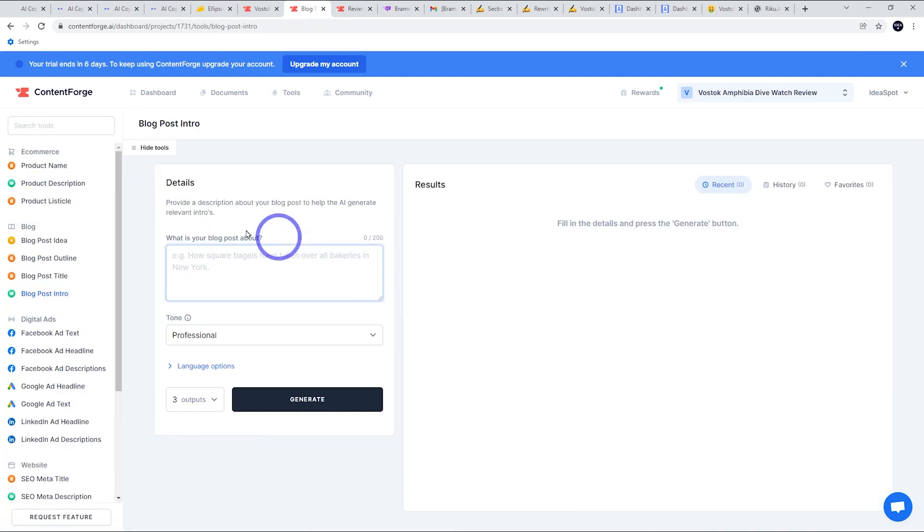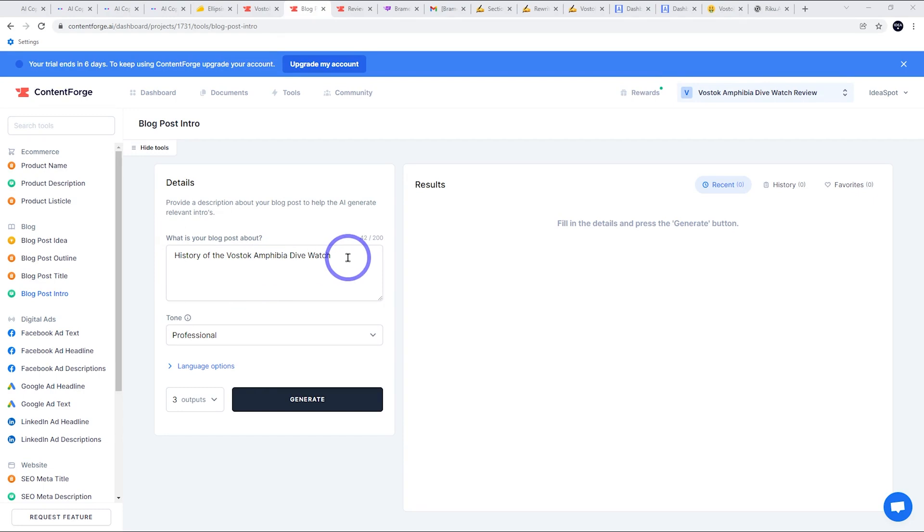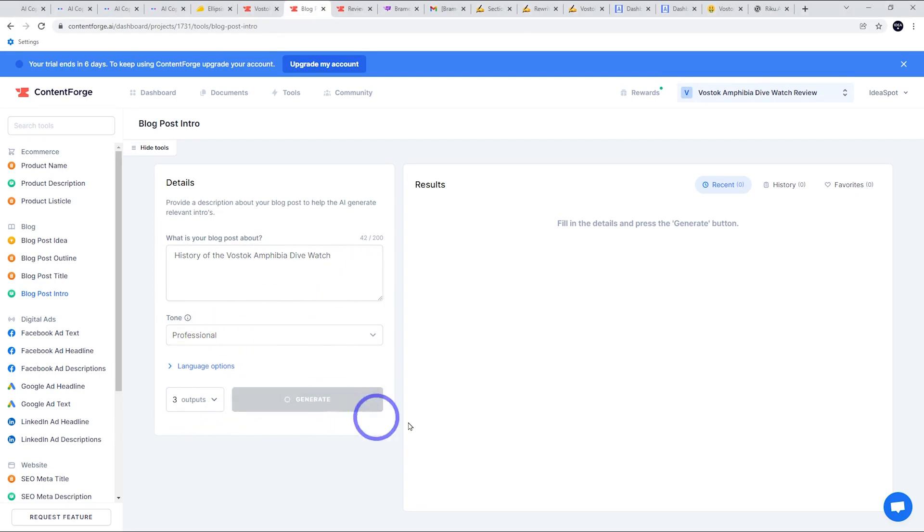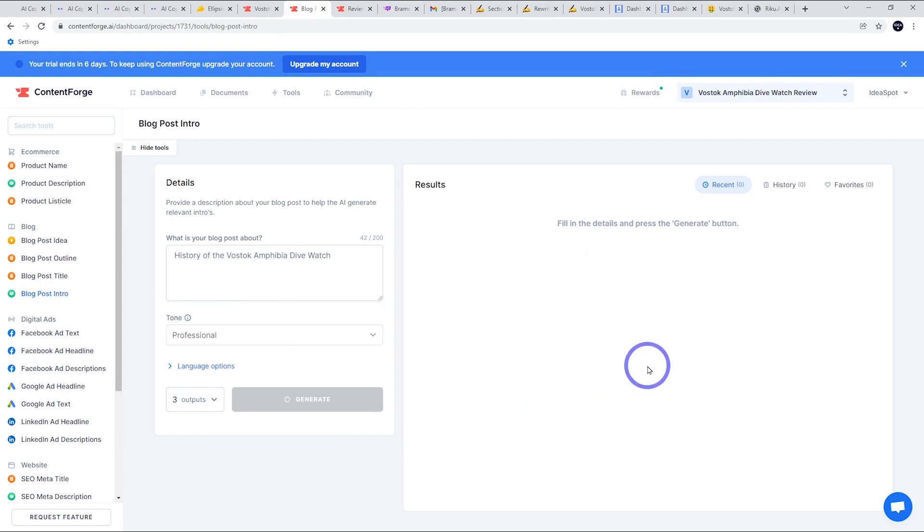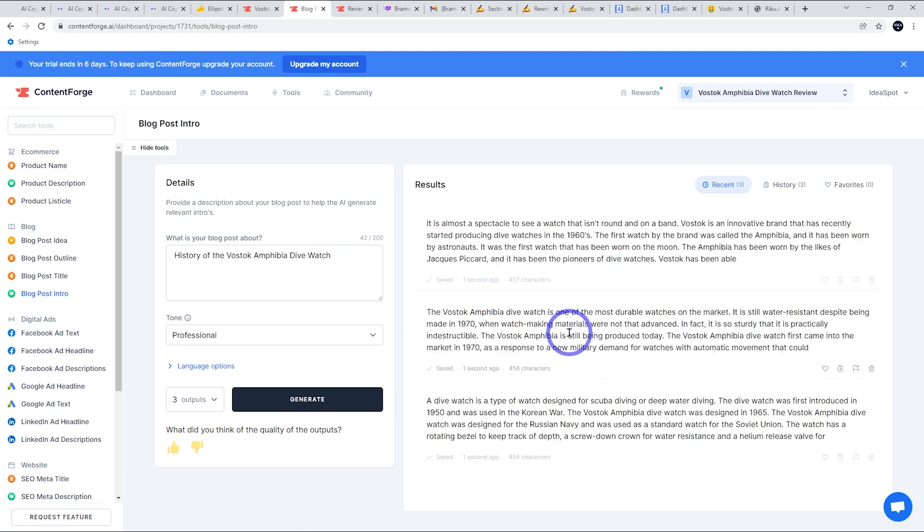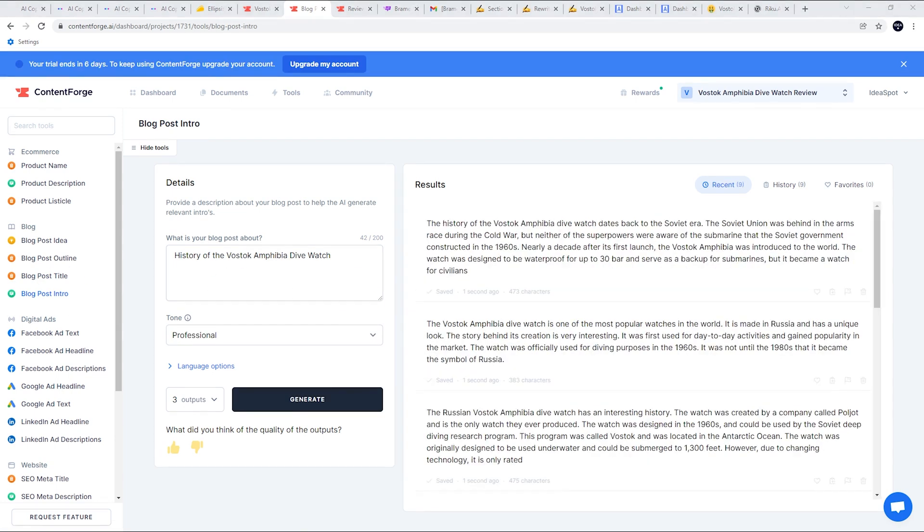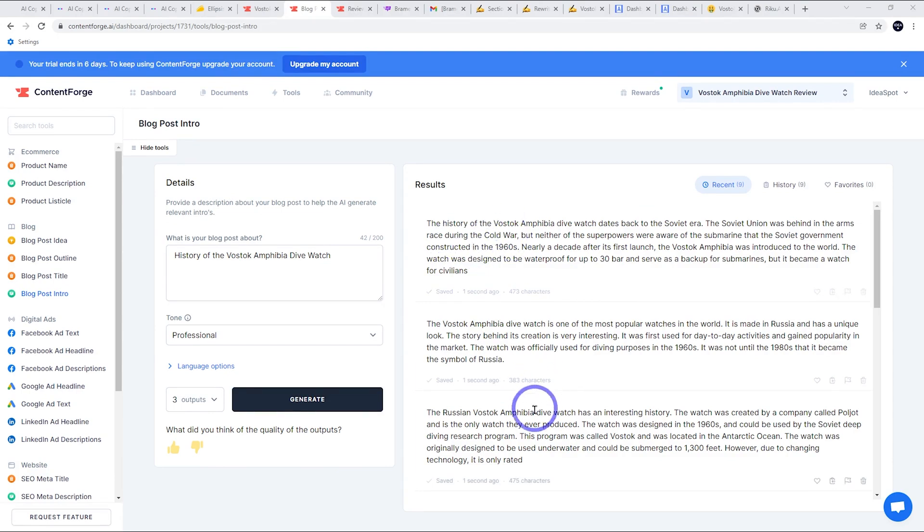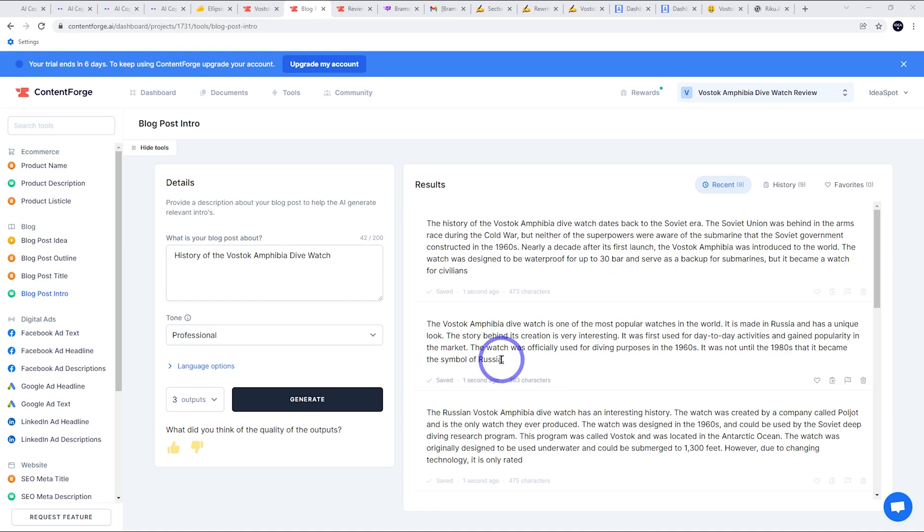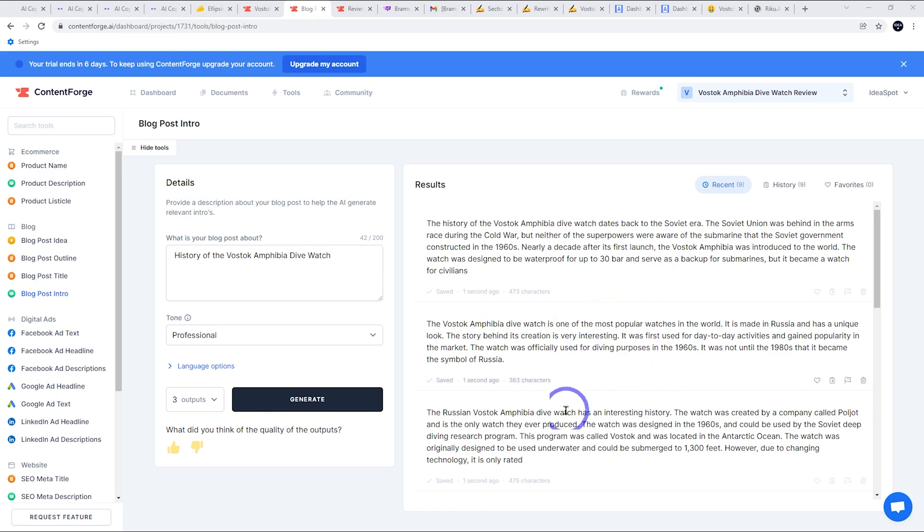The best one to use is actually just using the blog post intro tool. And all you need to do is put in some short details. So I'll put history of the Vostok amphibia dive watch, tone professional, three outputs. We get about 80 words per option and the quality is reasonable. It's not the best, it's not the worst. It's kind of mid range. For a lot of topics, it will be usable. You can actually try this for free.